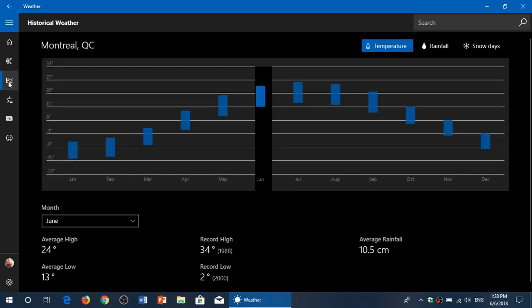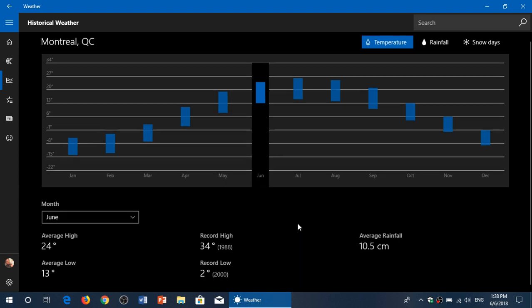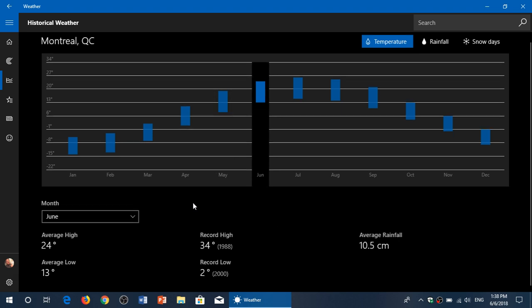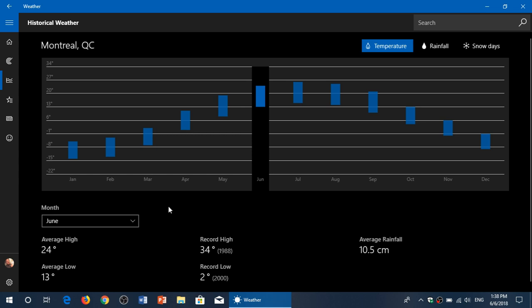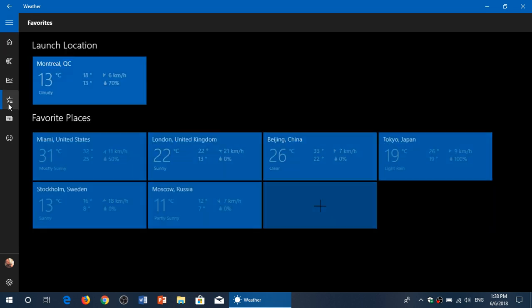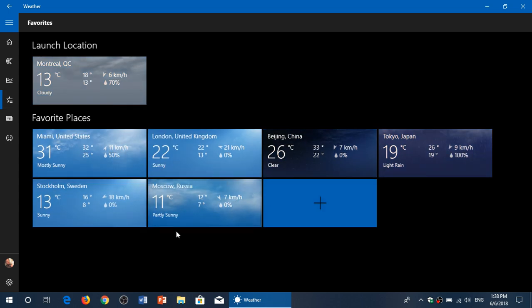You can look at the historical weather conditions - what's the average, what's the highest and lowest temperature ever recorded in your location. You can also add favorites, so here you see different favorites.